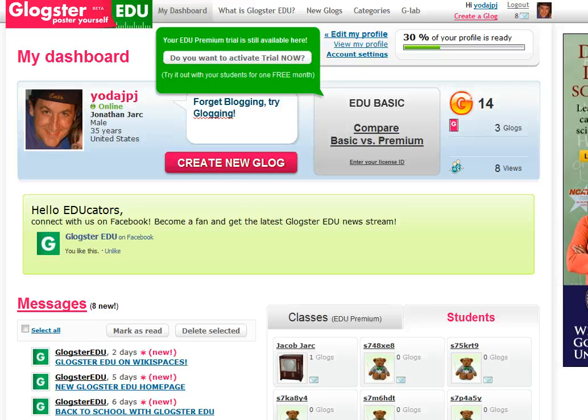So that's pretty much it about your dashboard and a quick overview of the product and the EDU features. More tutorials on Glogster coming up in just a second in the second video.